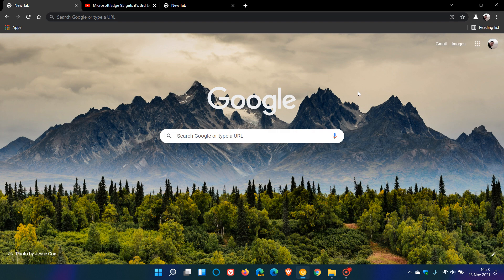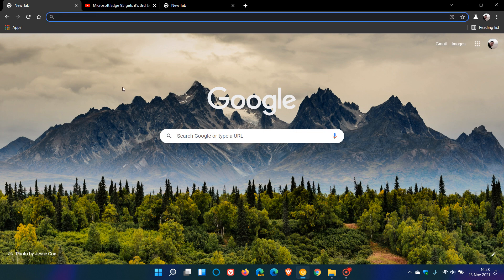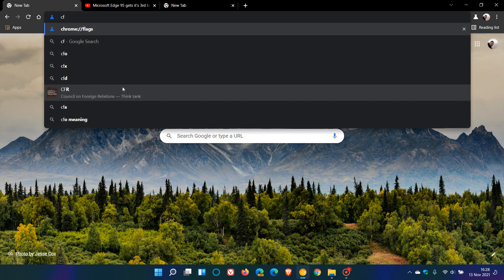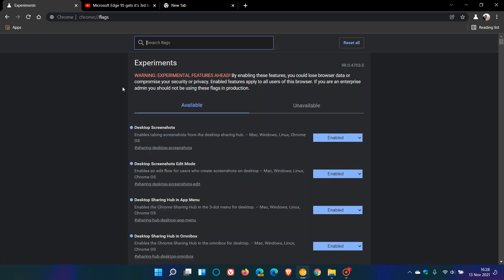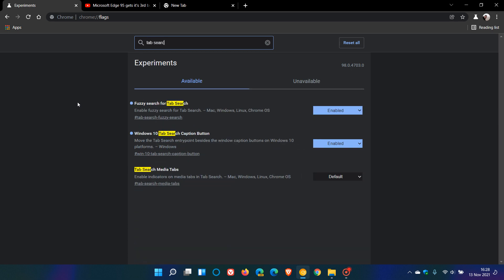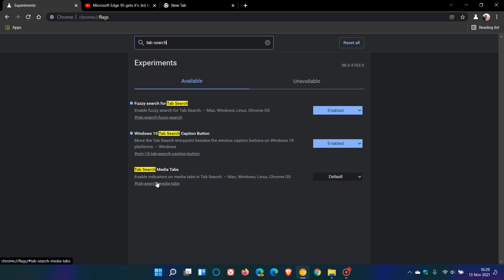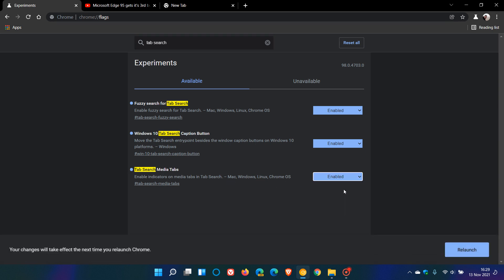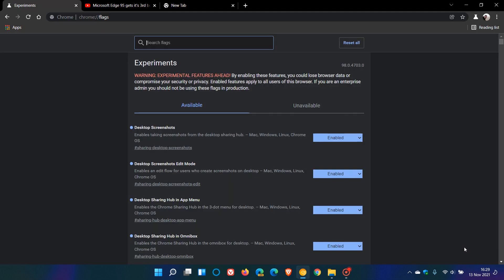Now, the flag is called tab search media tabs. And if we just head up to our address bar, our omnibox, and enter chrome colon forward slash forward slash flags, I found the easiest is just in the search to enter tab search. And it has a couple of flags, which I've actually discussed in the past, Windows 10 tab search caption button that puts the little chevron, which matches the Windows controls and fuzzy search for tab search. That's the one I mentioned in the previous video. And then the new one is tab search media tabs. And it says enable indicators on media tabs in tab search. And that's available for Mac, Windows, Linux, Chrome OS. And as always, we go from default to enabled, and we just relaunch the browser to apply that flag.